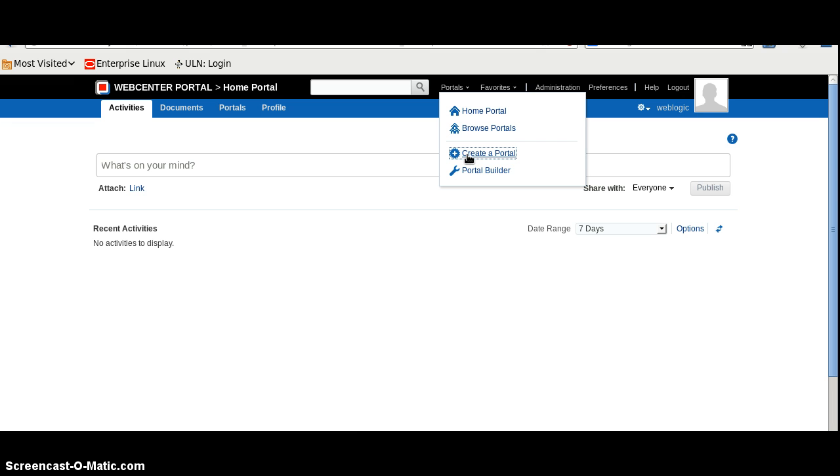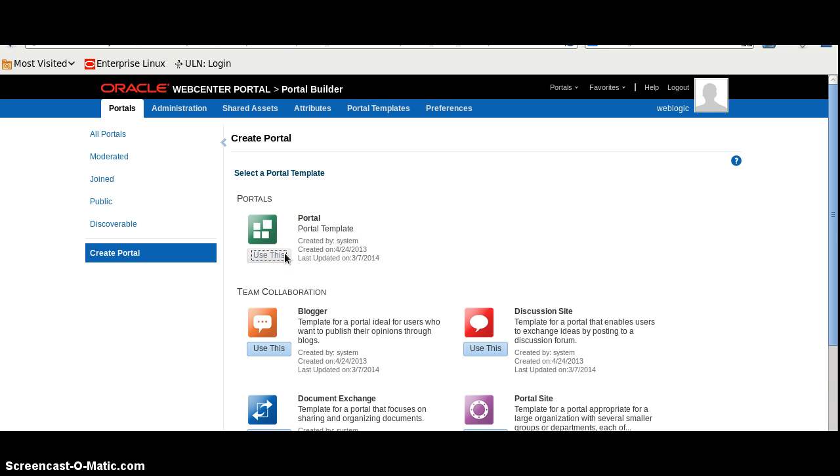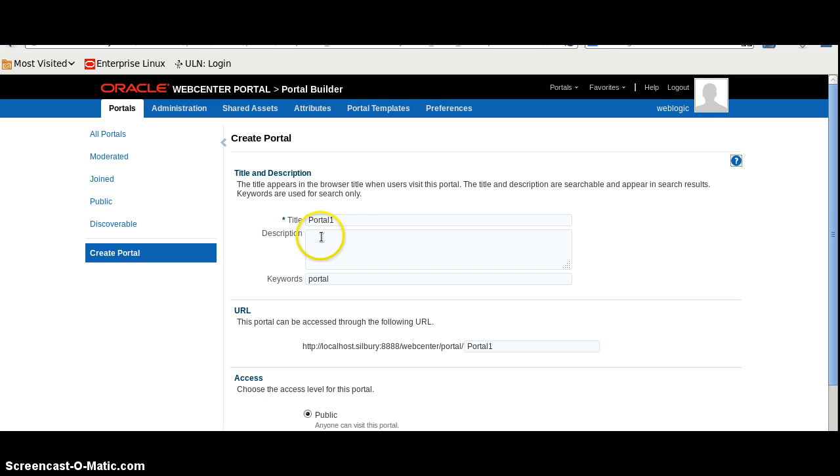In my previous videos we have already talked about the document explorer and list viewer. Today we are going to talk about other features. I will click on add.